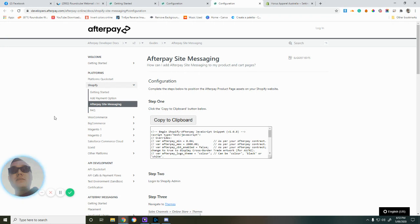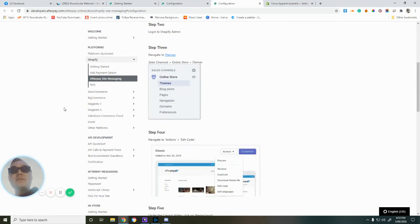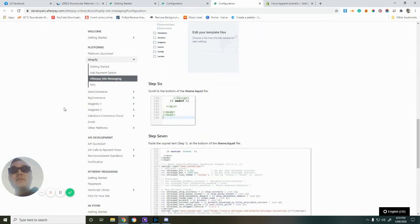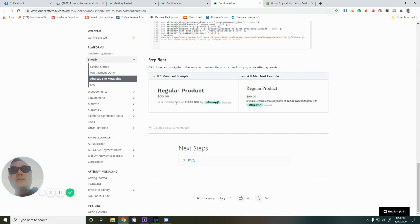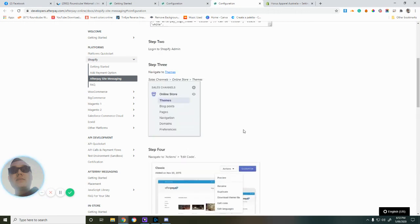Now that we've done that, if you want to add Afterpay messaging, which you'll see here - you'll have your product, and then below your product, you'll have the Afterpay messaging that explains how much it's worth. It's pretty simple as well.